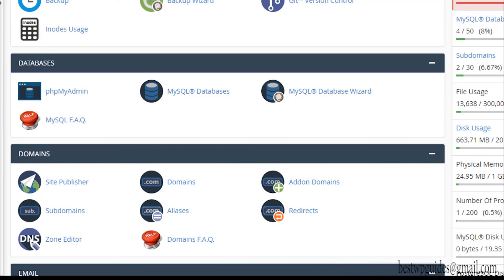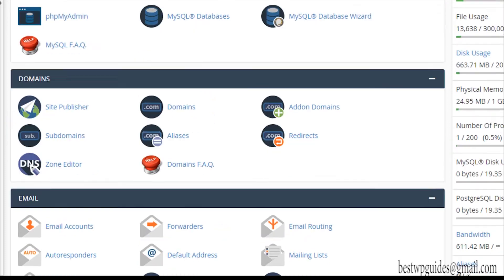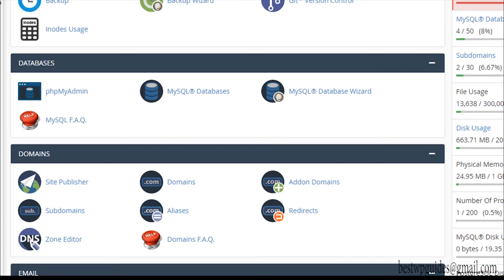That covers the database section of cPanel properly. I hope you found this tutorial helpful. If you have any queries or feedback, please post in the comments — I would love to hear from you. I'll see you in the next video. Make sure you subscribe and check out the playlist link in the description, which contains all the tutorials about cPanel.